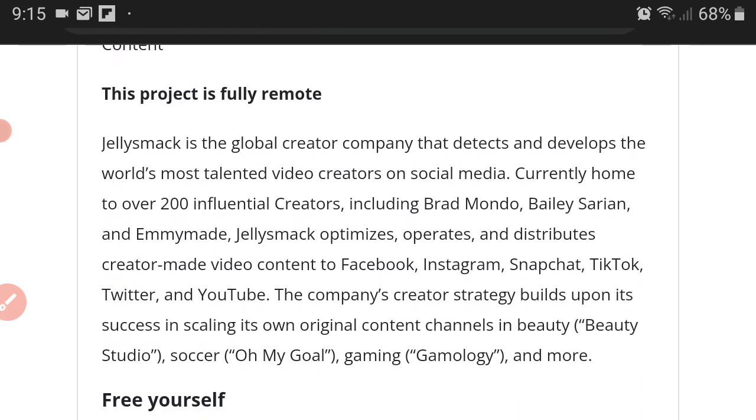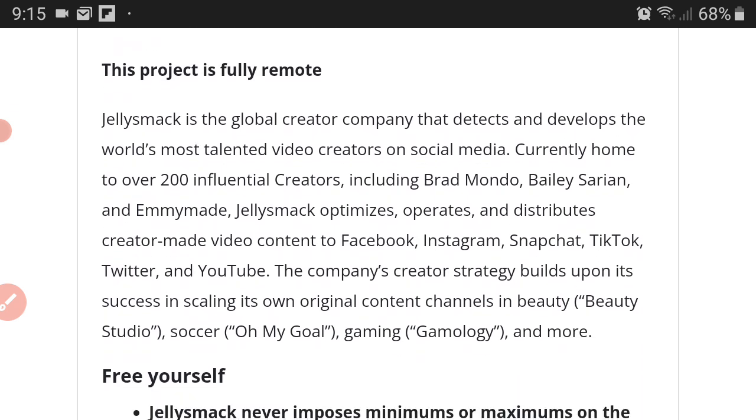Some people don't have the discipline to stay on track. So you need to be able to stay on track. Now Jellysmack is a global creator company that detects and develops the world's most talented video creators on social media. Currently home to over 200 influential creators including Brad Mondo, Bailey Sarian, and Emmy Made.